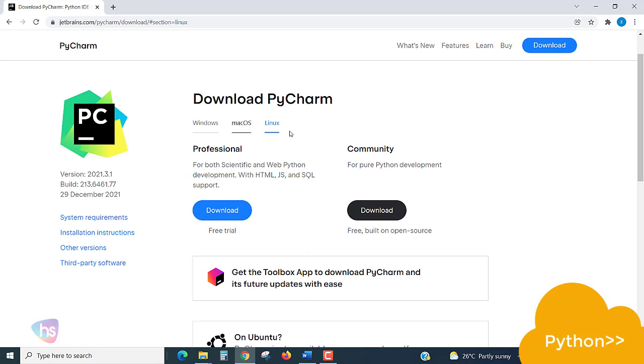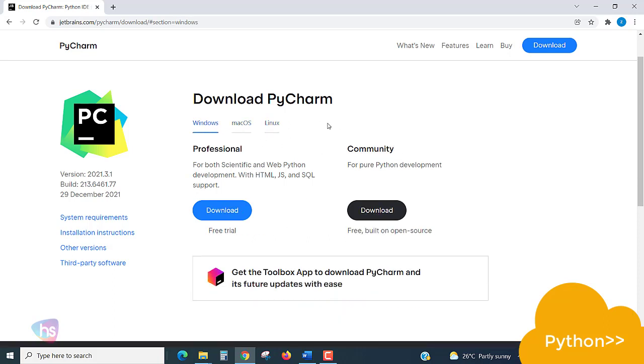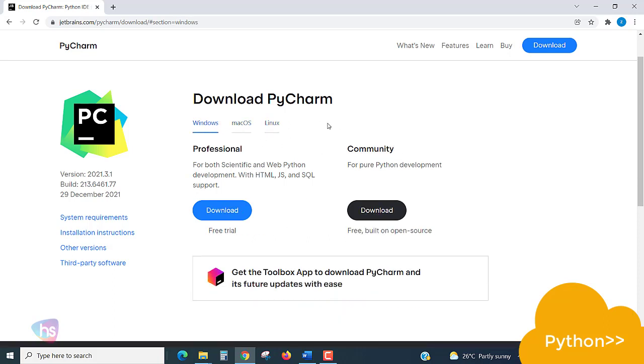Choose the operating system and go for the Community Edition download. Why am I choosing Community? It's absolutely free and open source, so for learning purposes this is enough.